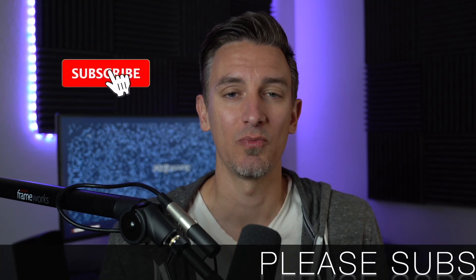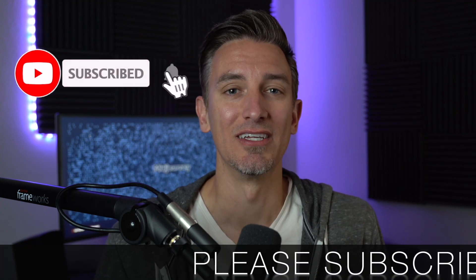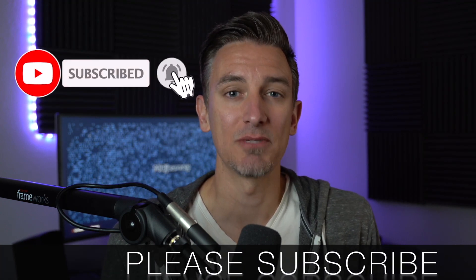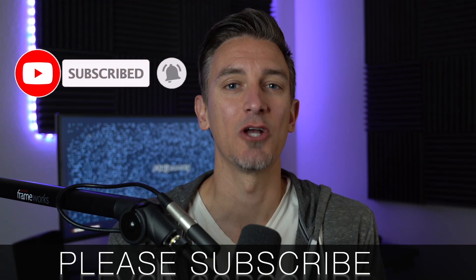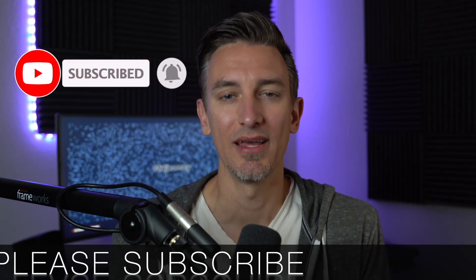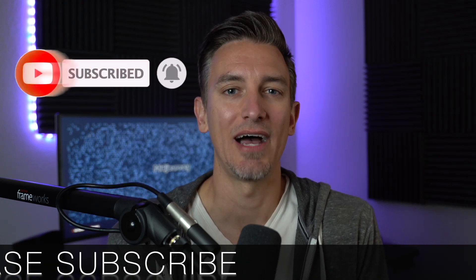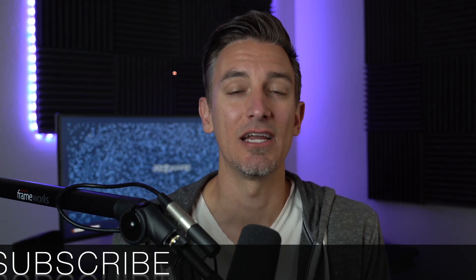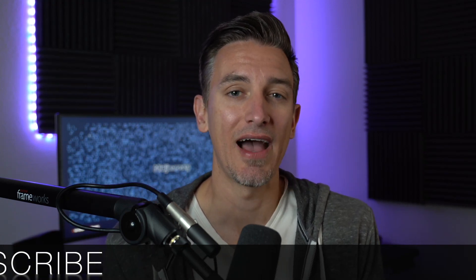Real quick before we get started, if you get any value out of this tutorial I would greatly appreciate it if you would like, comment, share, and subscribe to the Blog with Ben YouTube channel. Doing so helps me keep this channel going and growing, and it also allows you to stay up to date with all the AI and WordPress trends happening throughout the year. But either way, thank you so much for all your support.